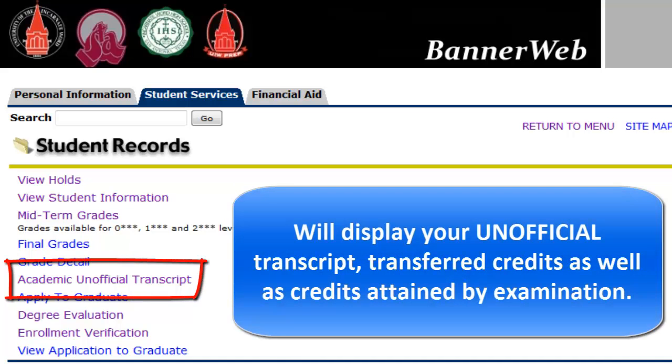Academic Transcript will display your unofficial transcript, transferred credits, as well as credits attained by examination.